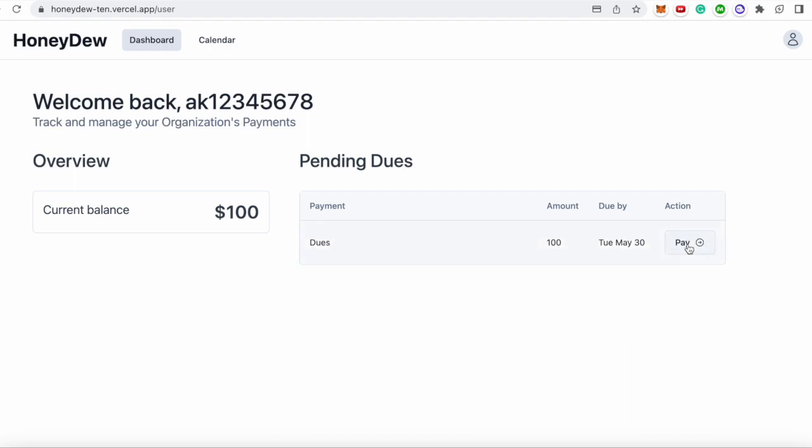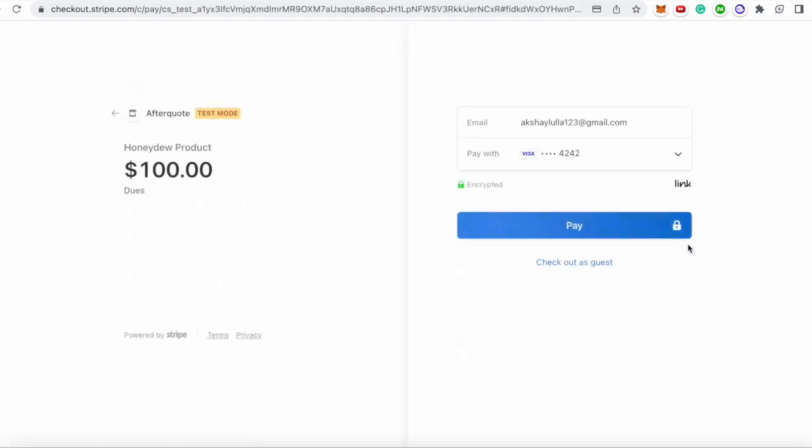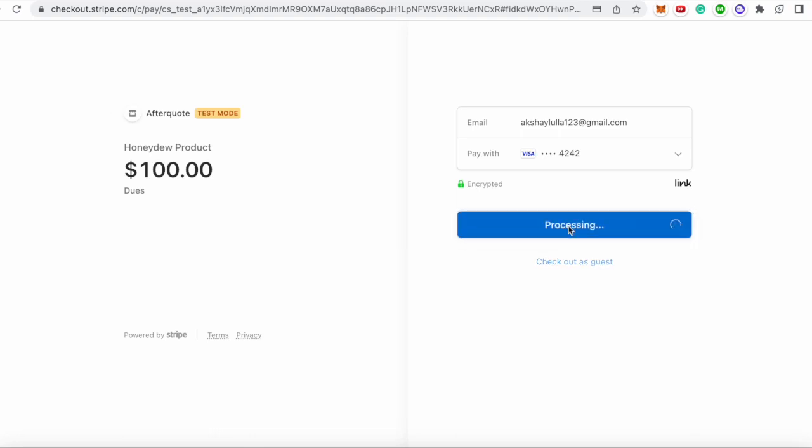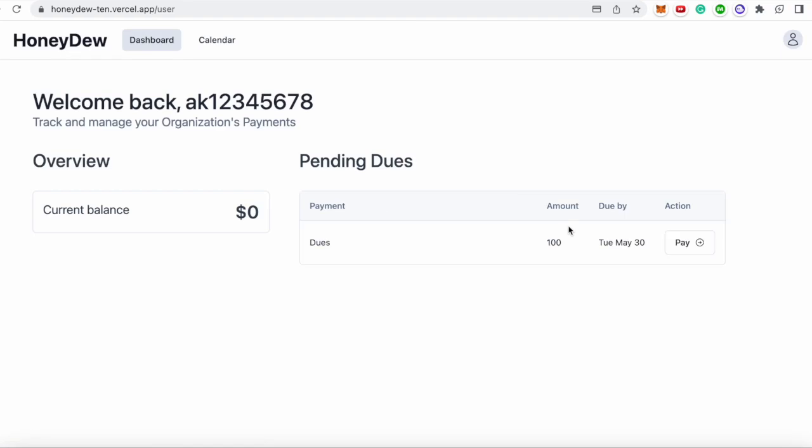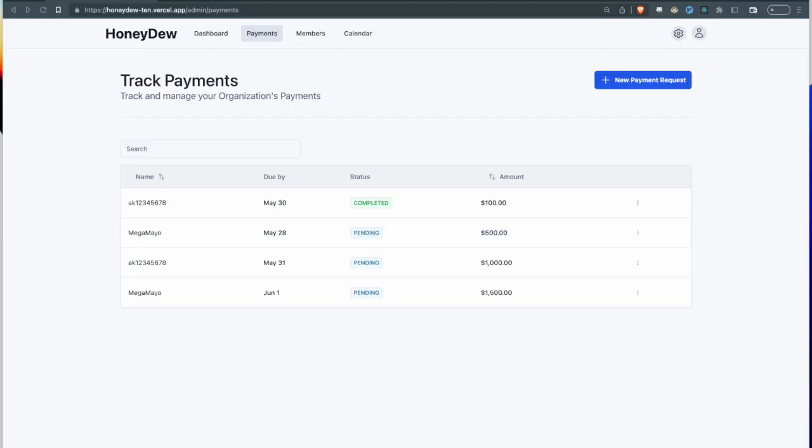Over here you can pay using Stripe. There's a fake credit card that's saved. I'm going to hit pay and it's going to take me back to Honeydew. As you can see, the current balance is updated and I don't owe anything anymore.